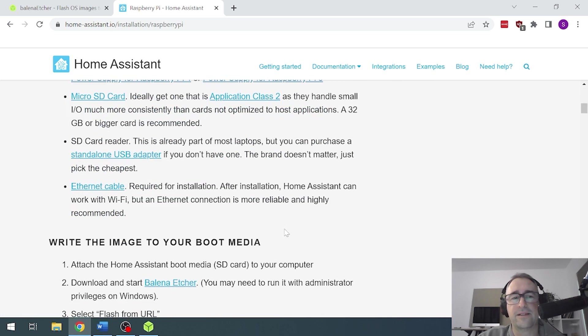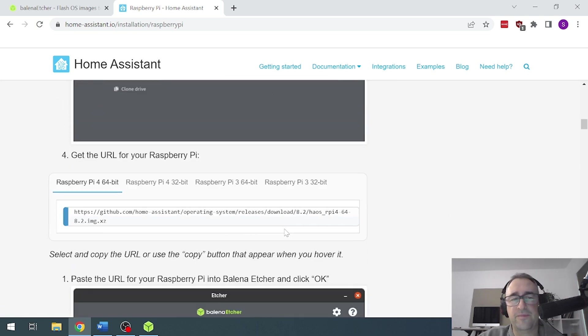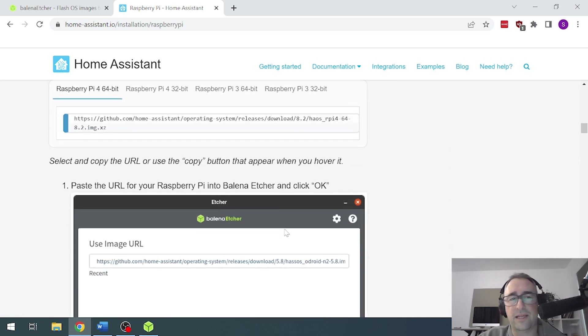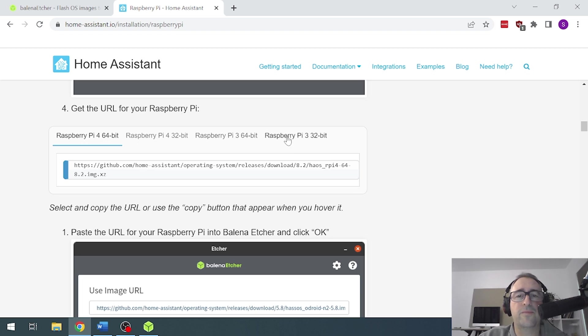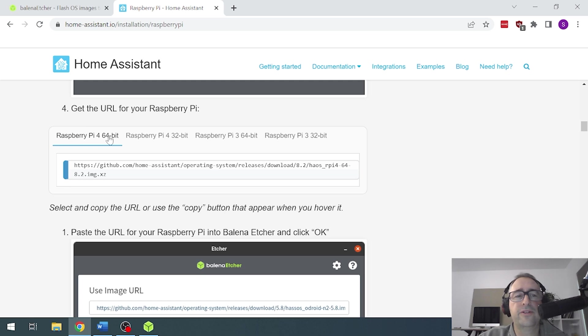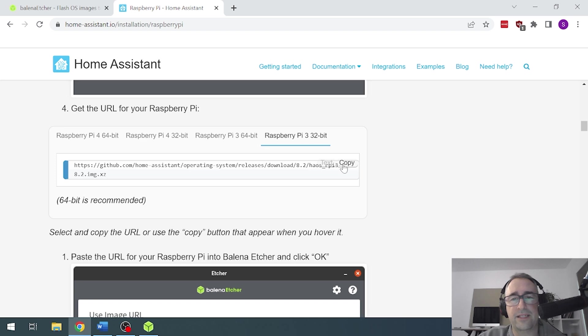So you see it's got all our information there. We've got the Balena. Now what we're going to do, I'm installing it this time on a Raspberry Pi 3 so I'm going to go for 32-bit. If you're doing it on a Raspberry Pi 4, you can go for the 64-bit. So I'm going to say Raspberry Pi 3 32-bit and I'm then going to say copy. So I'm copying that URL link.